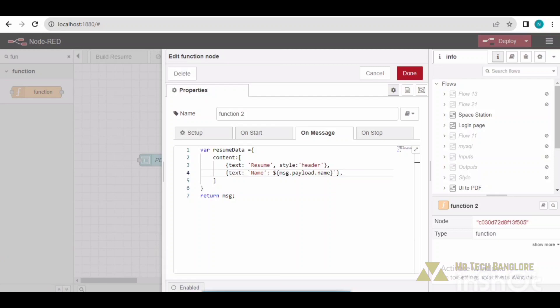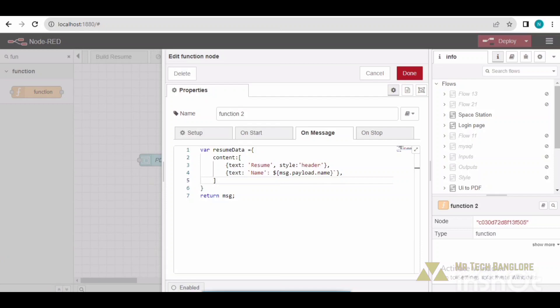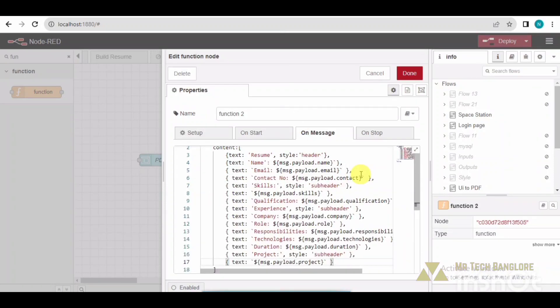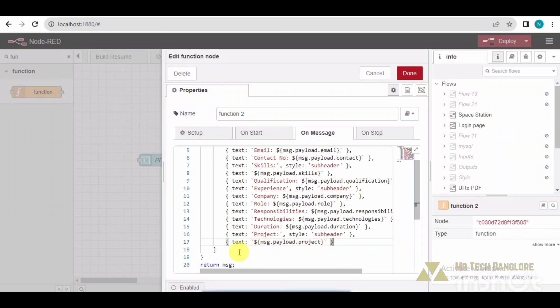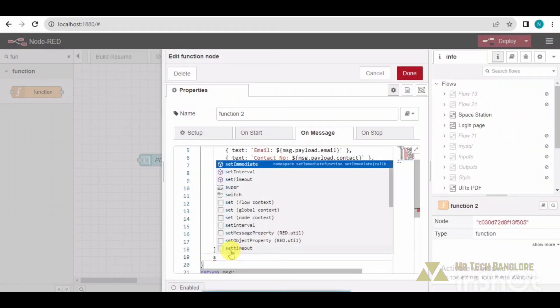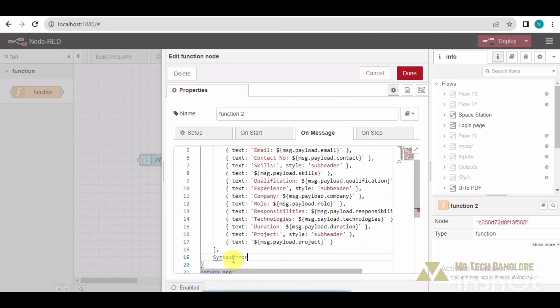I will just add those other details. OK, so I will be handling the style also here. I will just add that.